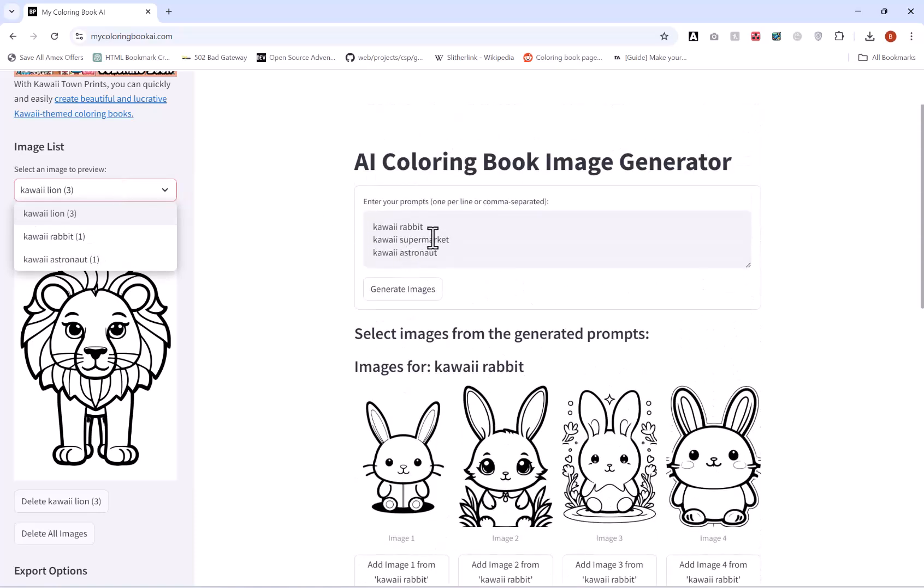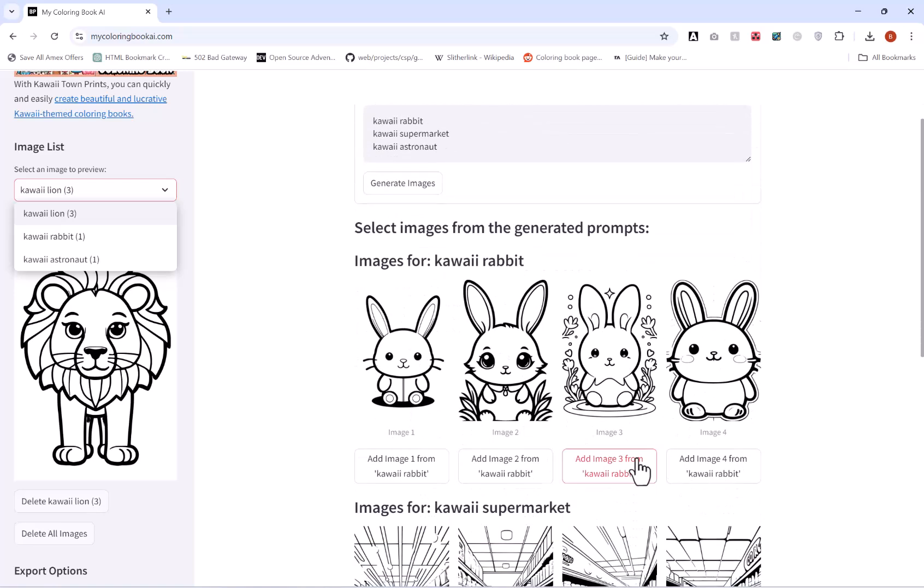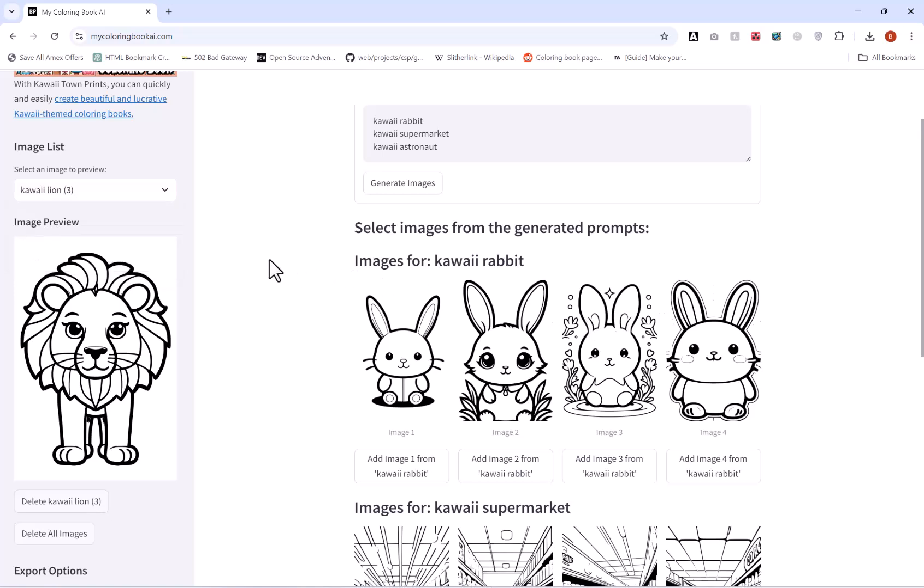So now I have three there. And again you can keep adding. You can put in single prompts at a time, take a look at the images, choose one, or if you don't like them regenerate. And then you can keep doing that process until you get the images that you want.